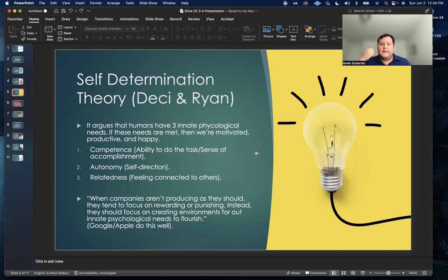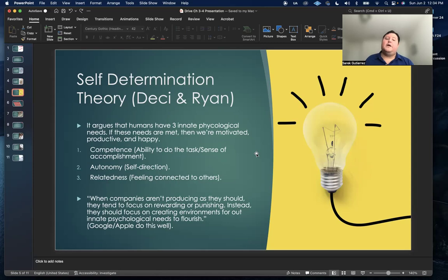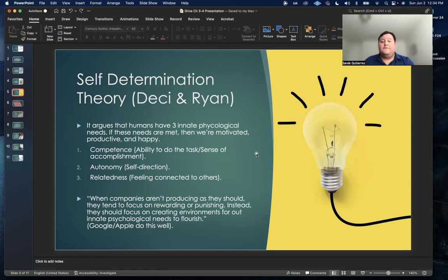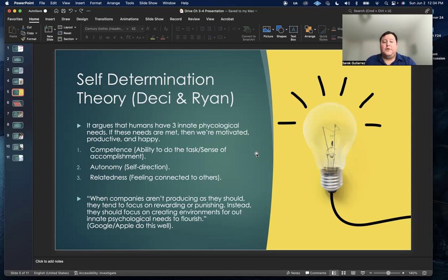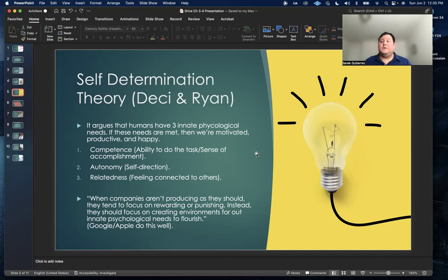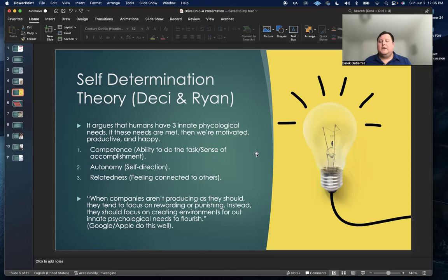The self-determination theory, which was coined by Edward Deci and one of his graduate students named Richard Ryan, argues that humans have three innate psychological needs. If these needs are met, then people are motivated, productive, and happy. So when we mean competence, it means the ability to do a task or your sense of accomplishment.